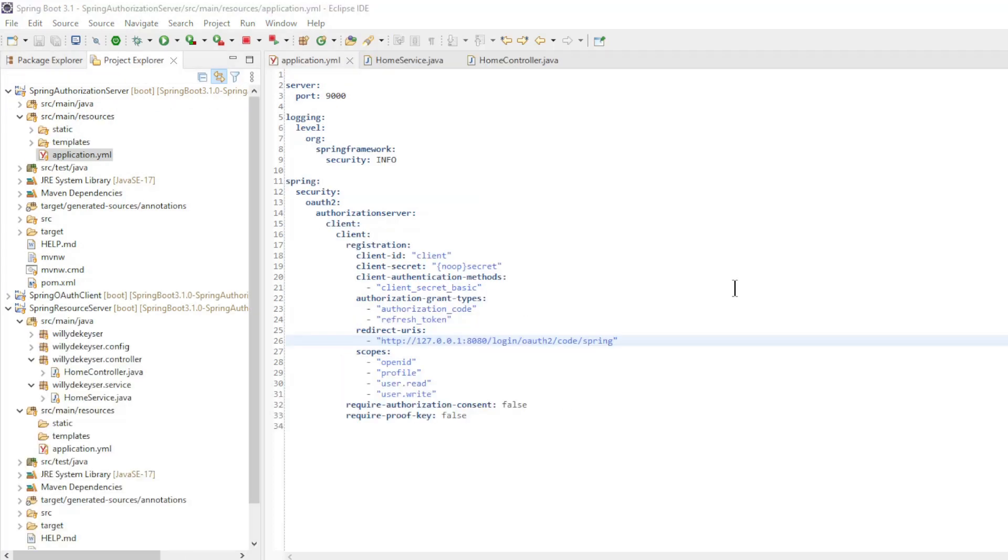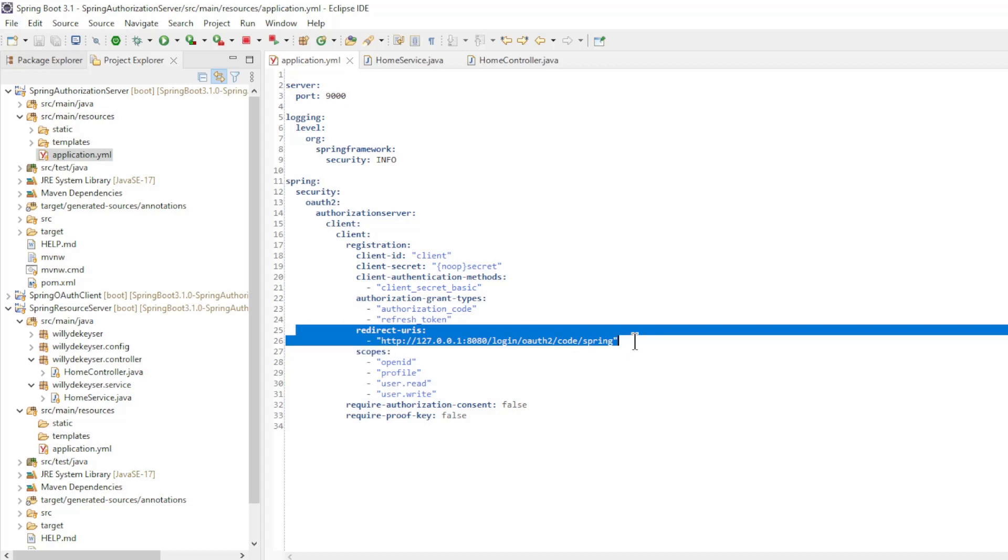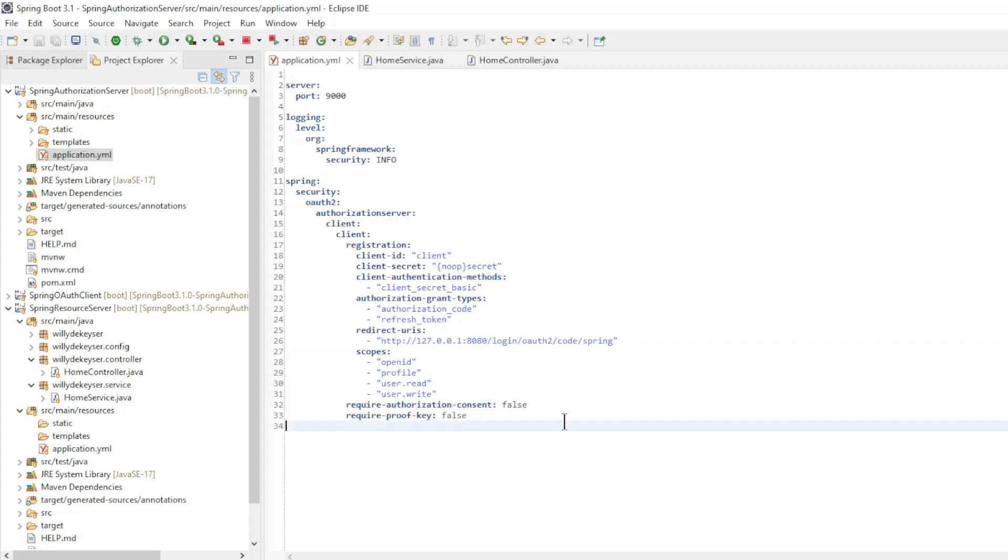The code of the Spring Authorization Server was changed in only one place. In the application properties file, we need to change the redirect URL to the redirect URL of the Spring OAuth Client.